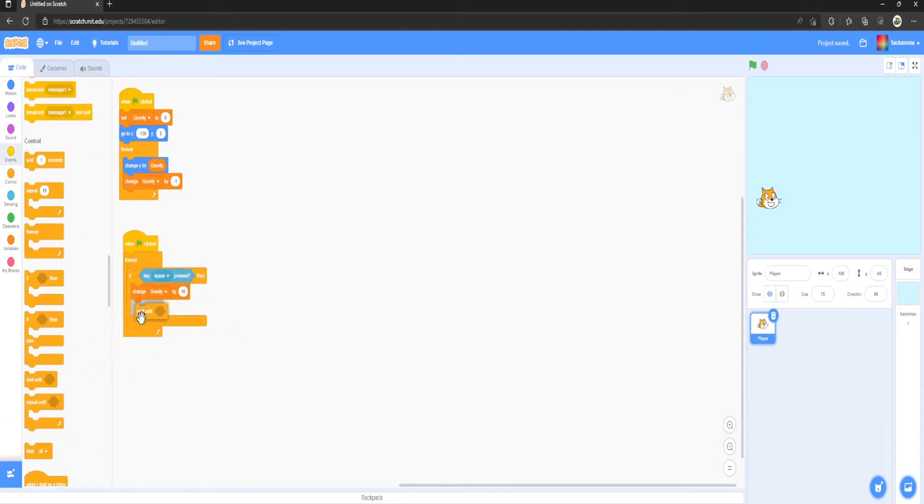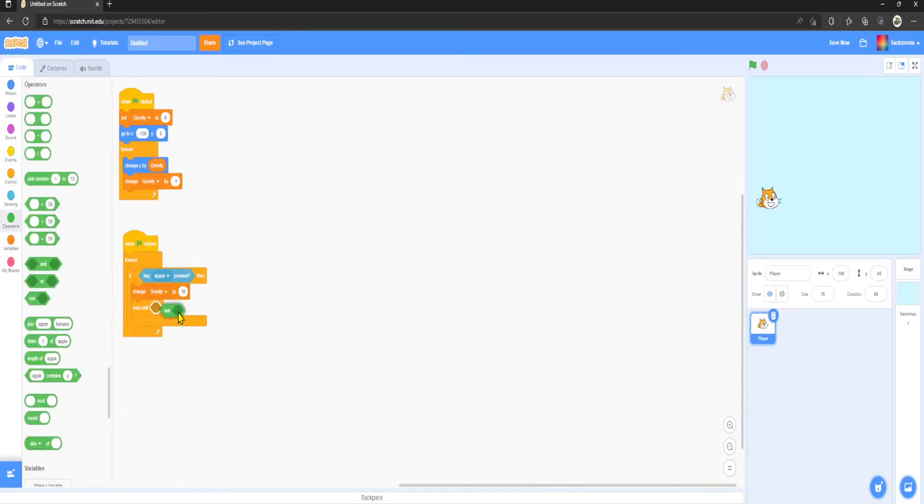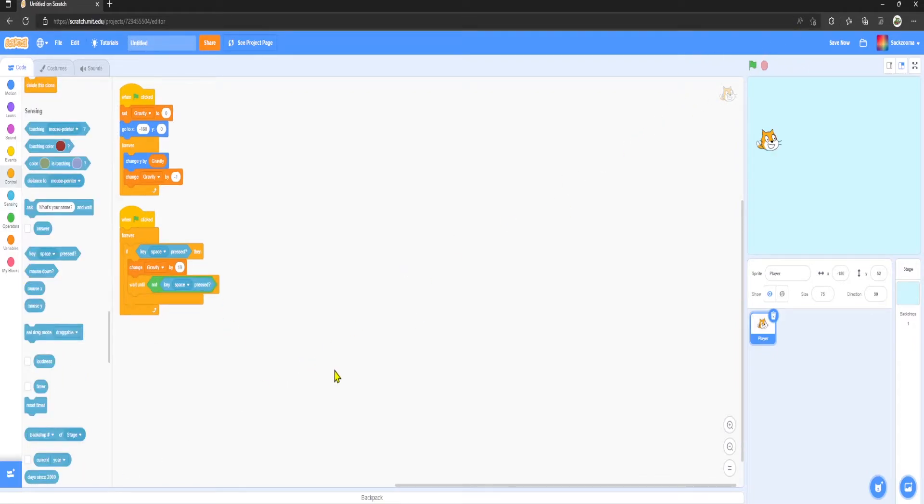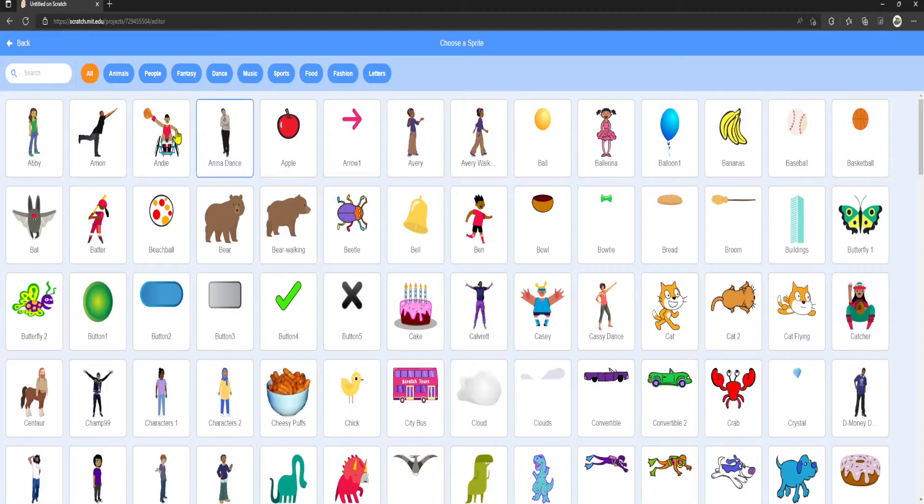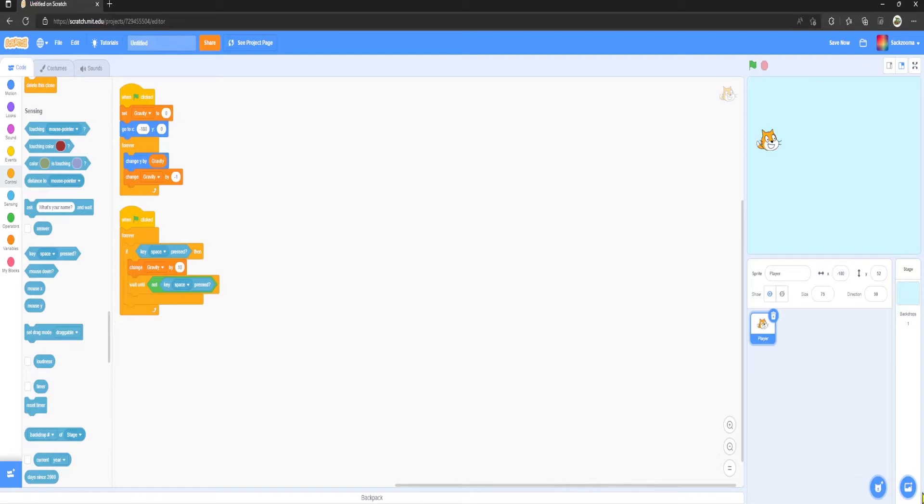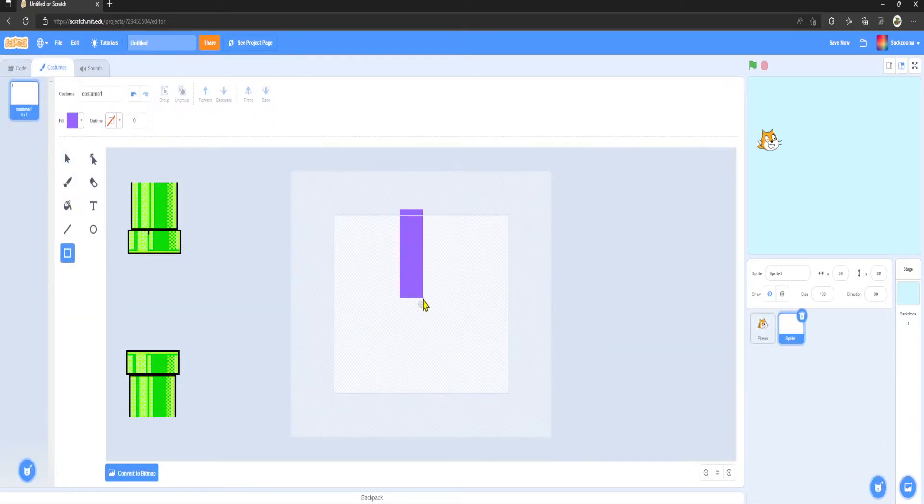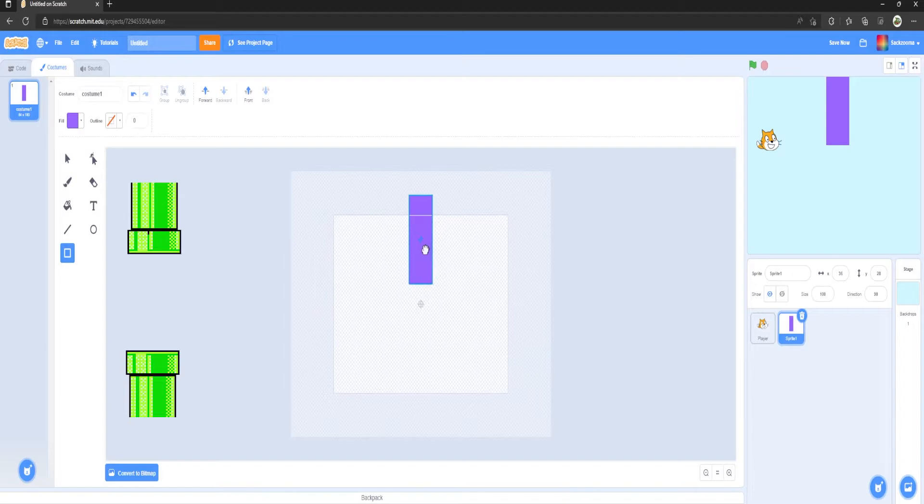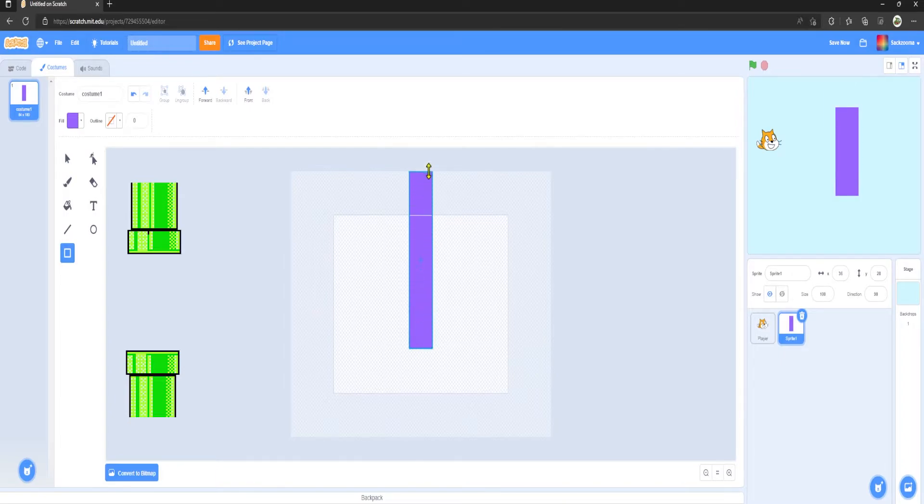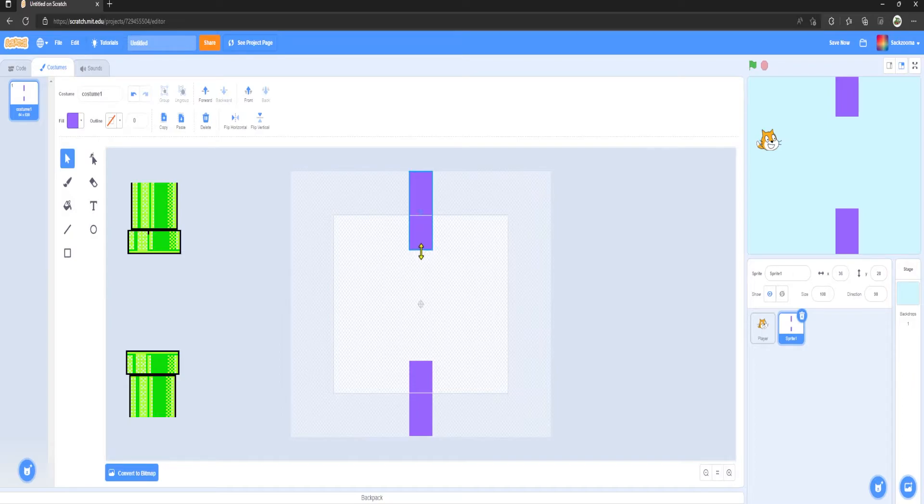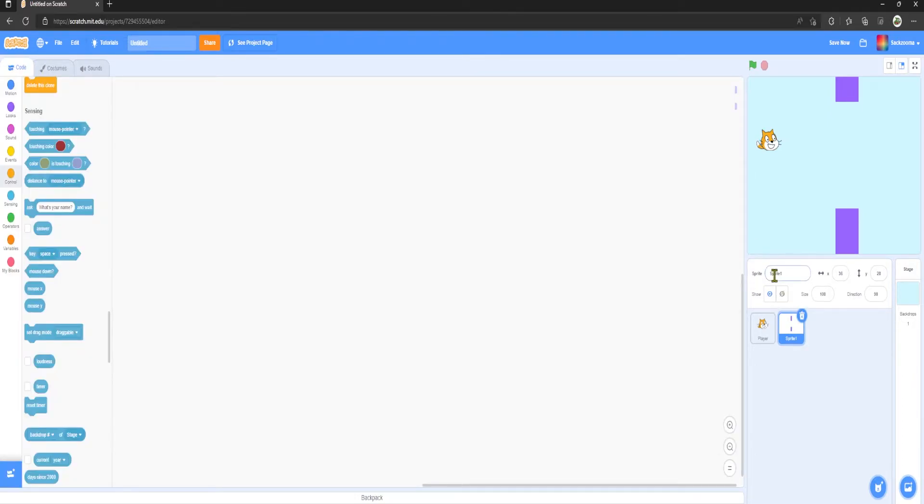The next thing we want to do is make a new sprite. So go over here, Choose a Sprite, or you could make your own sprite. I'm going to make my own actually. I'm just going to do two purple lines like that. There we go, I'm going to rename this sprite to Wall.